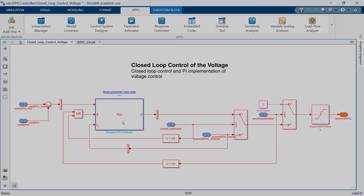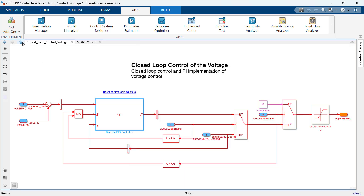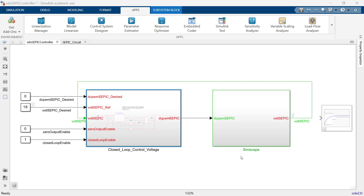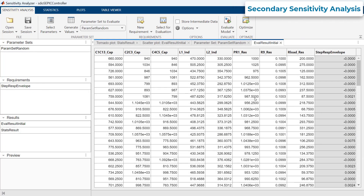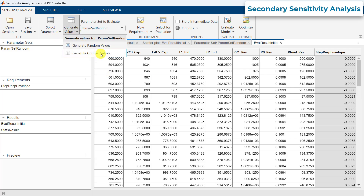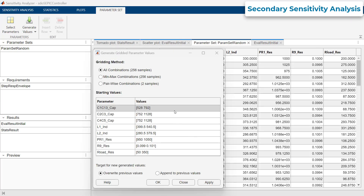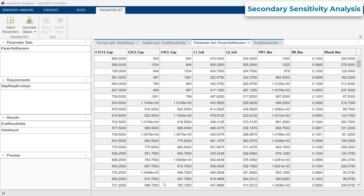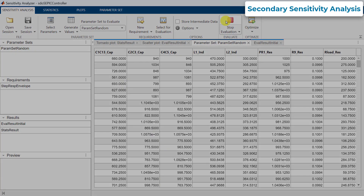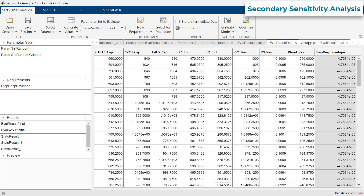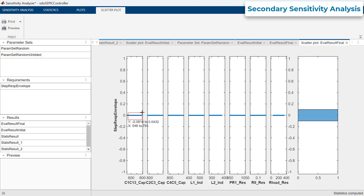Now that we have our tuned KP and KI values, we can perform another sensitivity analysis to determine if these gain values are robust to all the parameter value uncertainties, and not just the two influential parameters that were considered. To do so, we'll reopen the sensitivity analyzer session, select the Generate Values dropdown, and click on Generate Gridded Values. Here, in addition to the 100 random points tested previously, we can include every combination of minimum and maximum values for all eight parameters. Clicking Append adds these combinations to the set. On evaluating the model, we see that all the parameter values tested satisfy the requirements, indicated by a zero or negative value of the step response envelope. That is, the controller tuned with KP and KI values is now robust to component variations within the range of their tolerances.